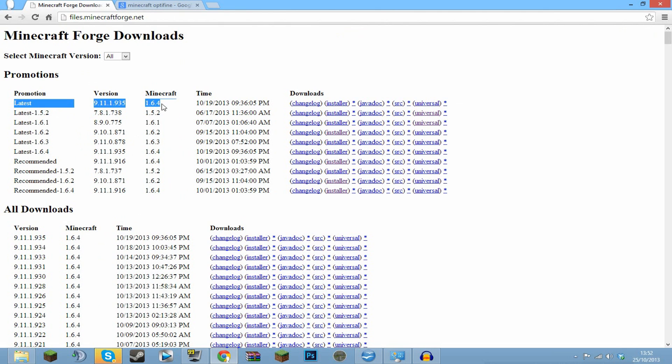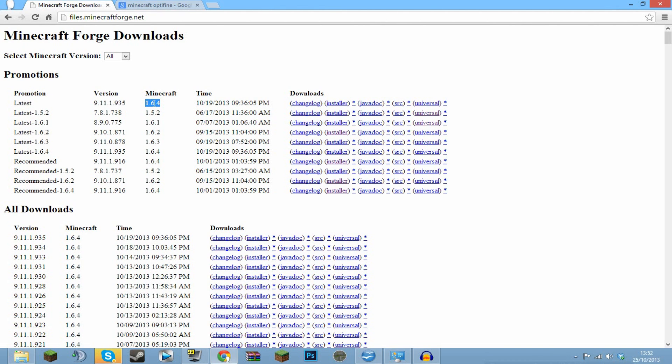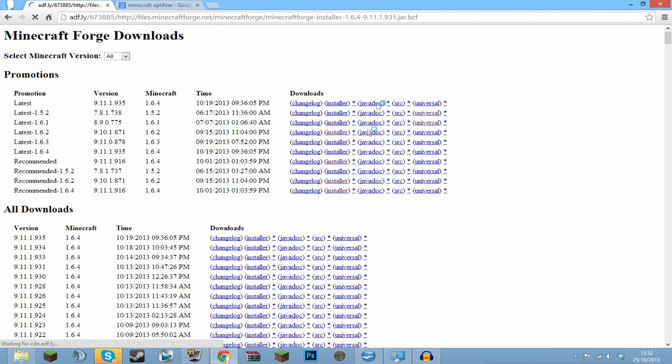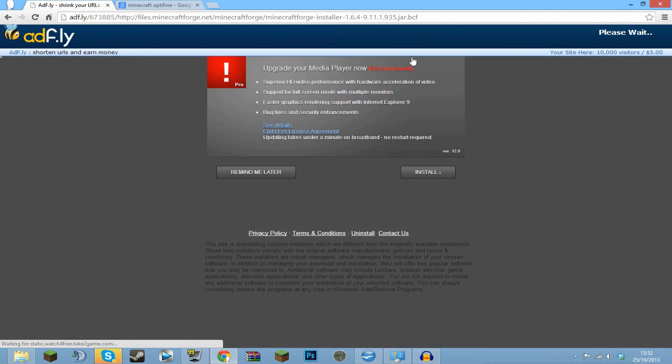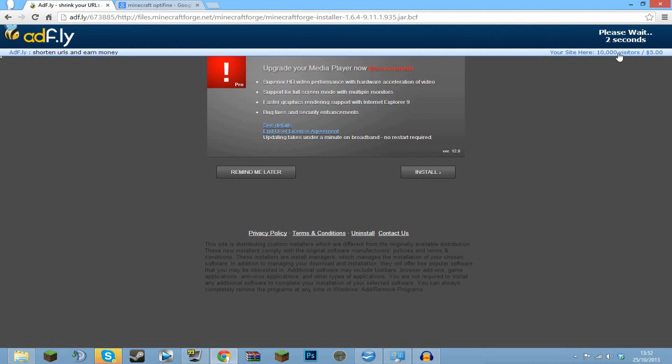Obviously the latest one for me is 1.6.4, but that one for you should be 1.7. If it's not, then it hasn't been released for 1.7 yet. So once you do that, you want to install the installer like so and download it, and it will take you to an AdFly page.